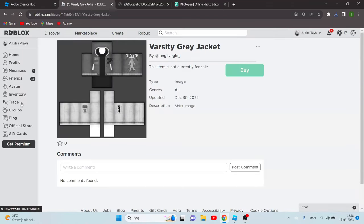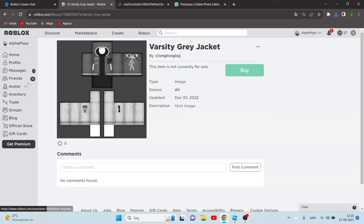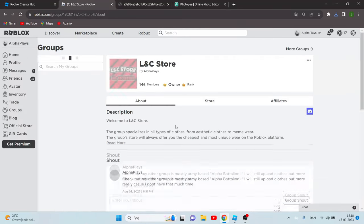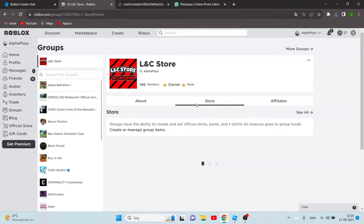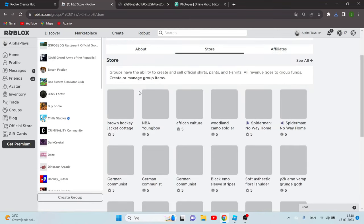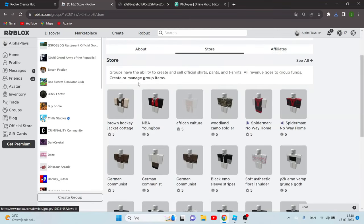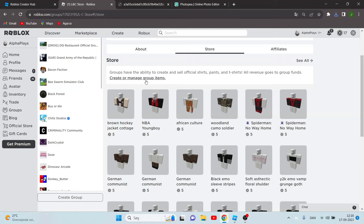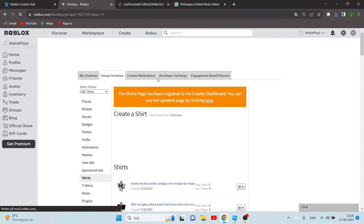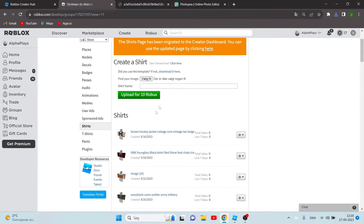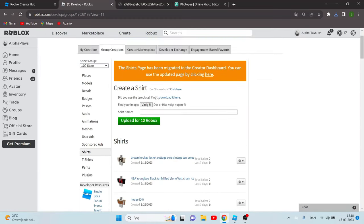Now go back to Roblox. You can click create or groups. I'm just going to upload this as a group, so we have this group over here. Make sure to join it, click create or manage group items. It's loading, gotta take a while.